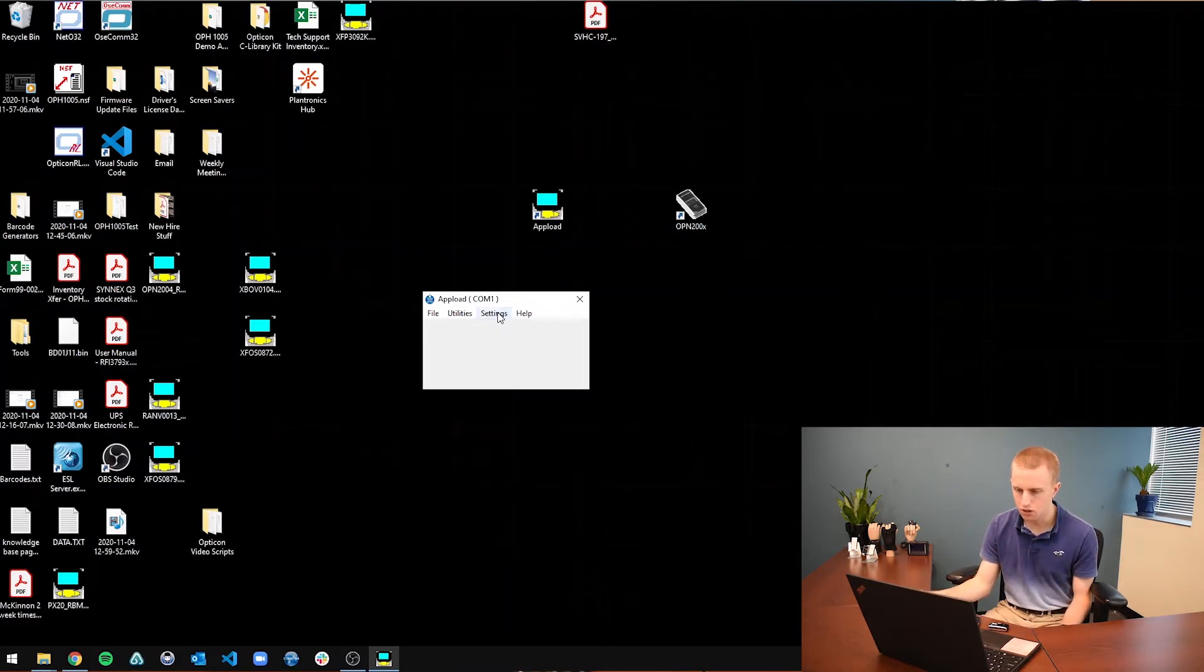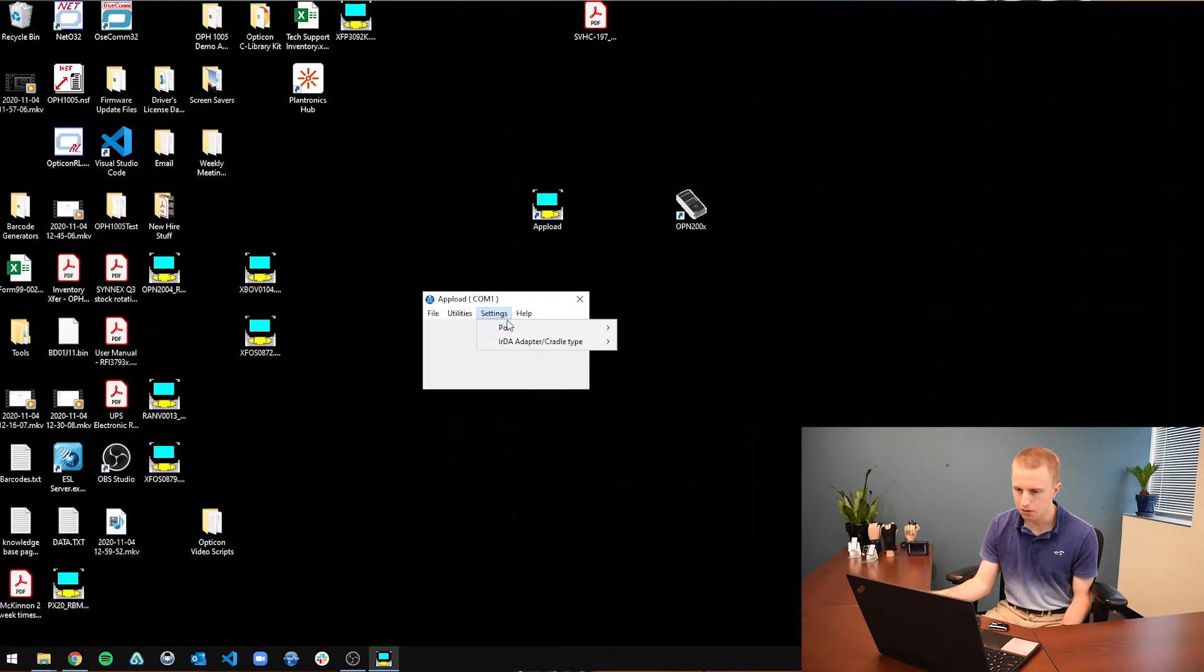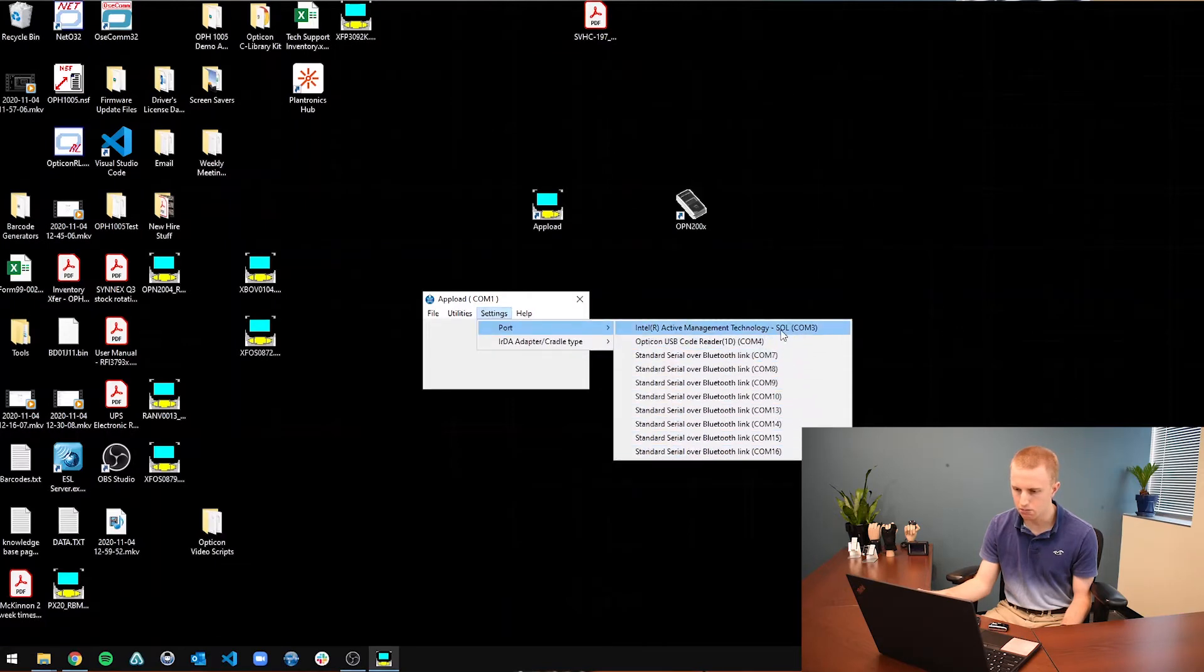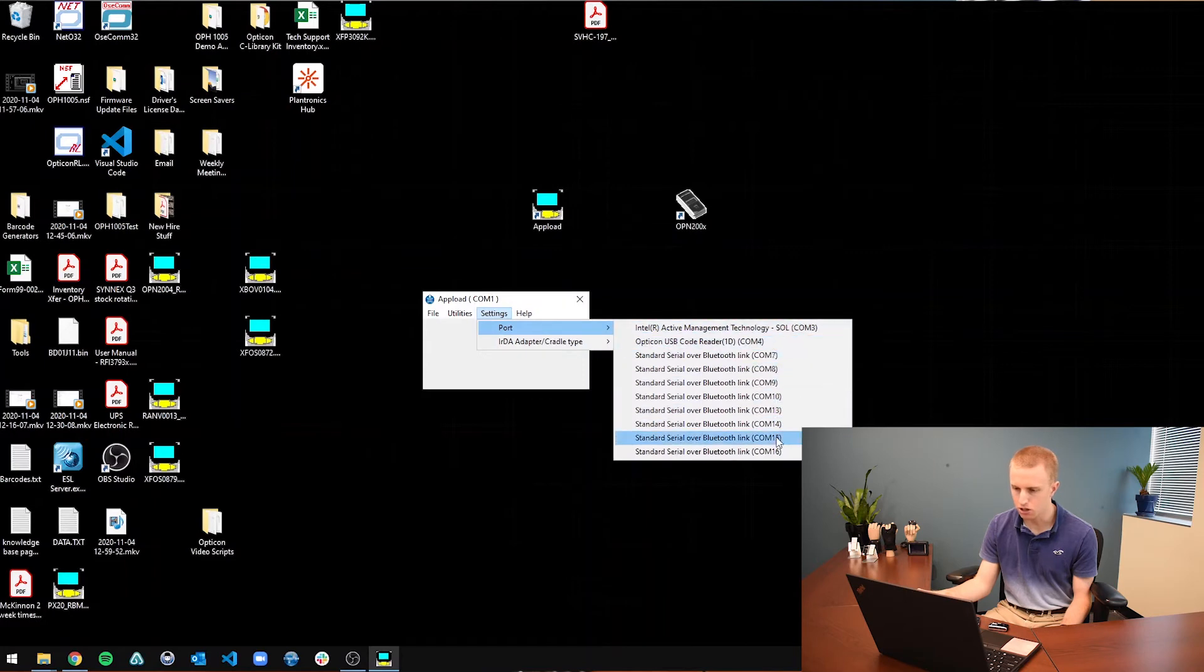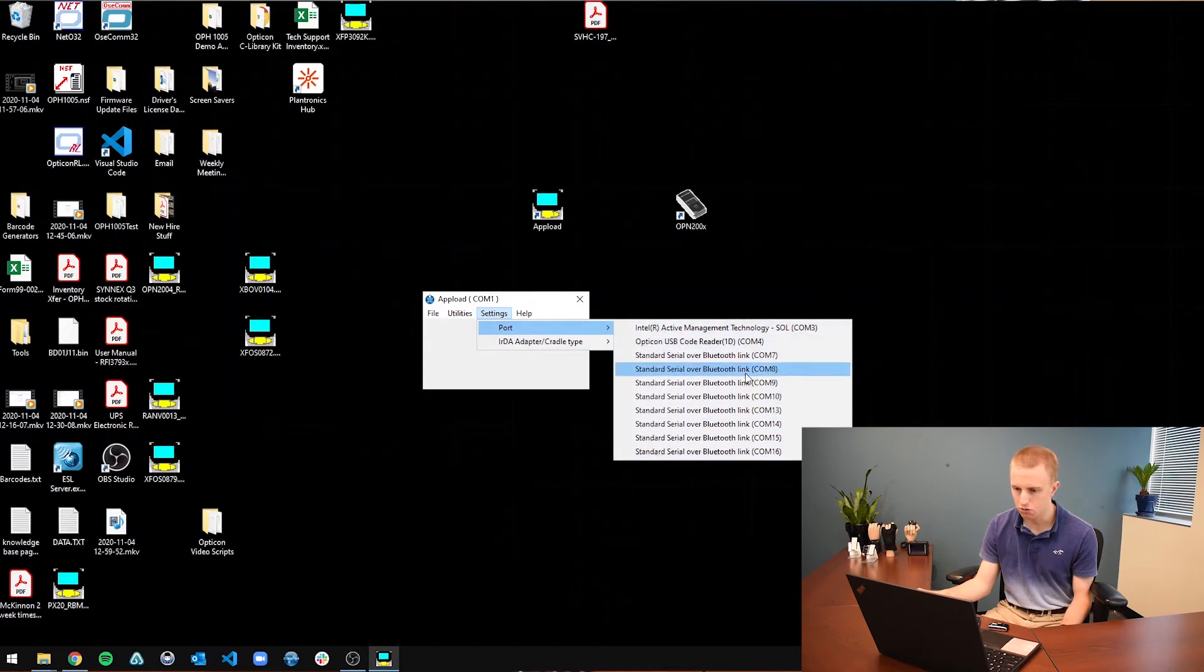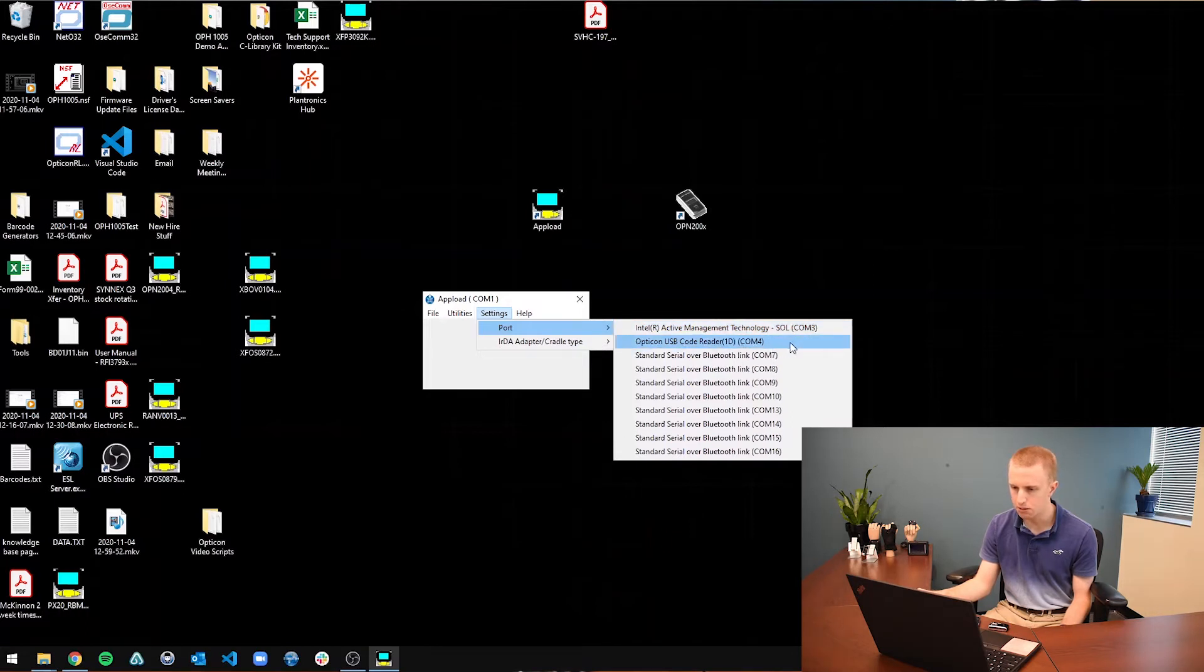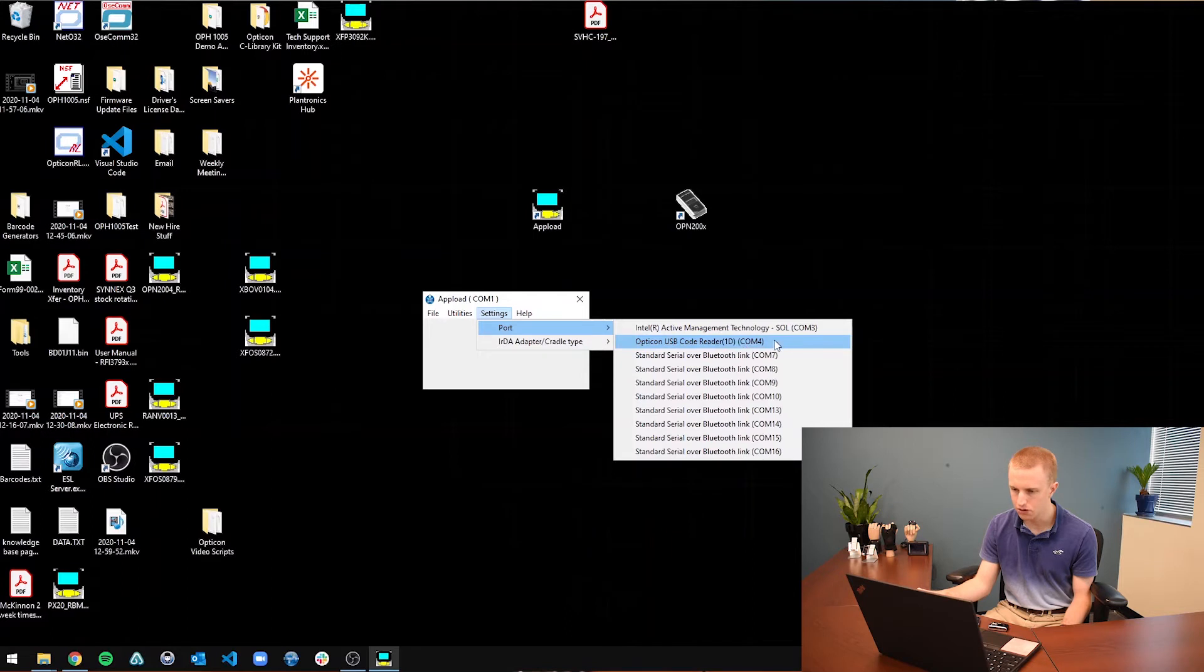Now I am going to go to the settings tab, go to port. And this is every single port that your computer is currently using. And as you can see there is a whole bunch of Bluetooth ones. There is the Intel one of the computer itself. And the one I am going to be looking for is the Opticon USB code reader using COM4.